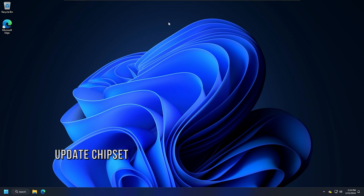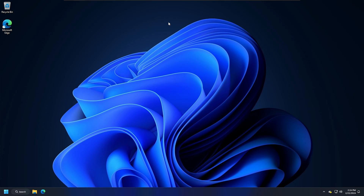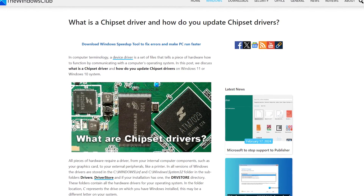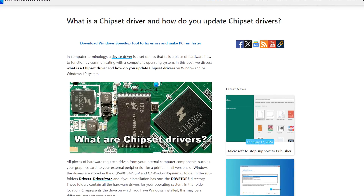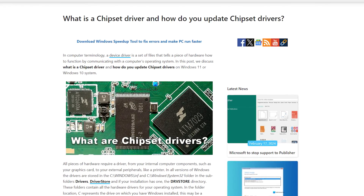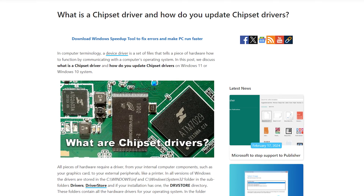Method 2: Update your chipset driver. Outdated or corrupted chipset drivers can also be responsible for the BSOD error on a Windows computer. If your system restarts after the BSOD error and you cannot use your computer, you can follow this link to update your chipset driver.